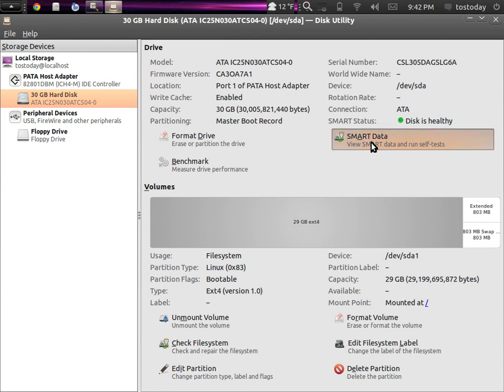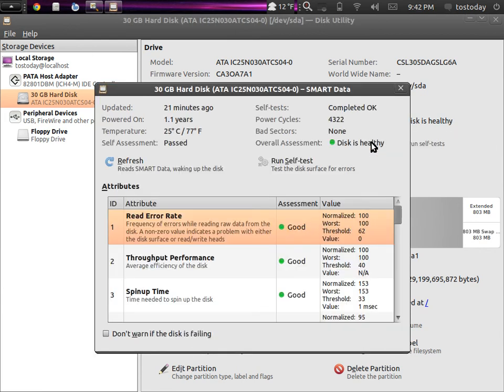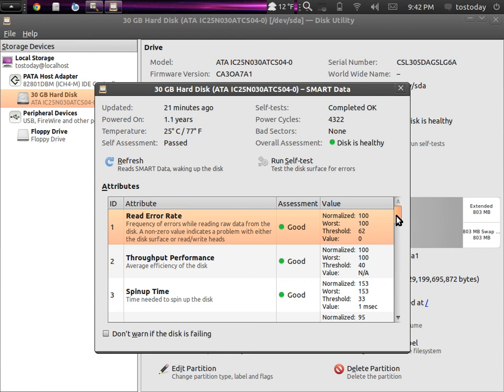I will click SMART data. This will give more expanded information. Updated 21 minutes ago. Temperature, self-assessment passed. Self-test, okay. Bad sectors, none. Disk is healthy.